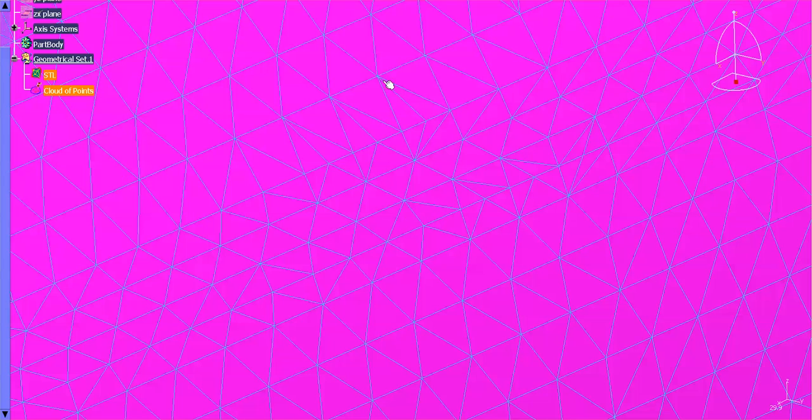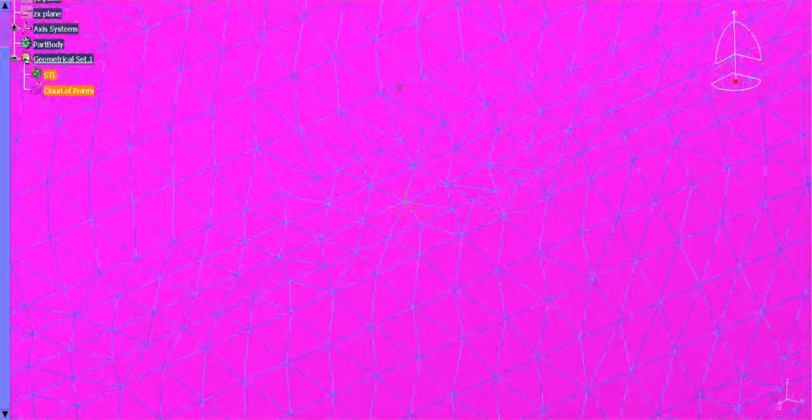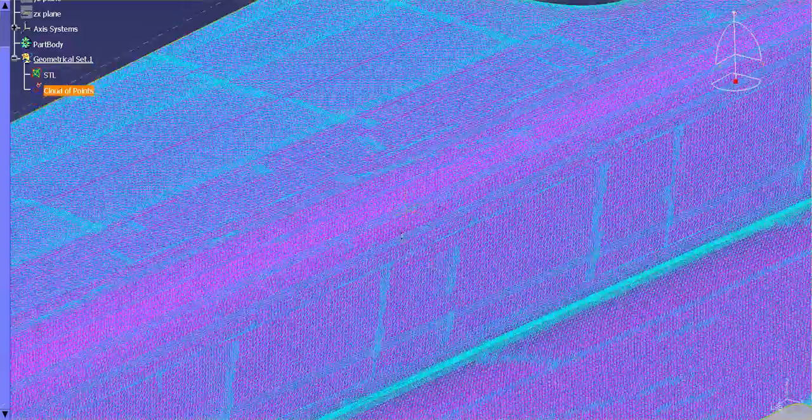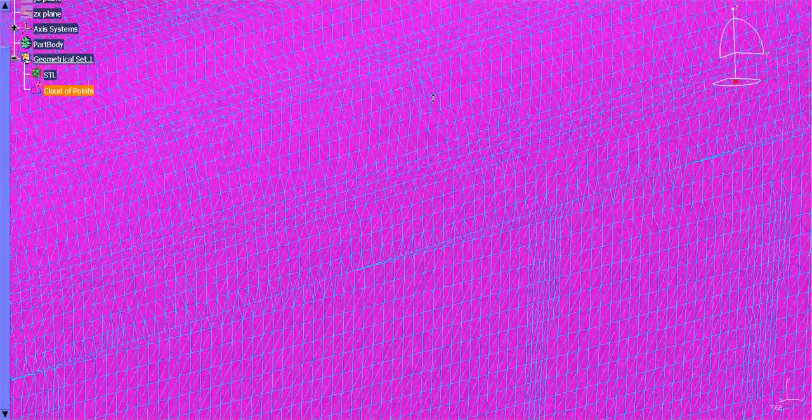And that's one of the reasons why STLs are a little bit easier to work with, is because you can change colors, you can visualize, you can see sort of what's going on.